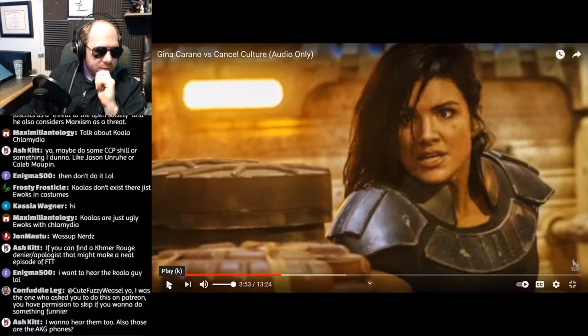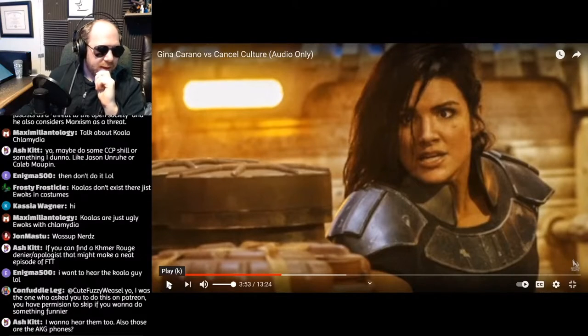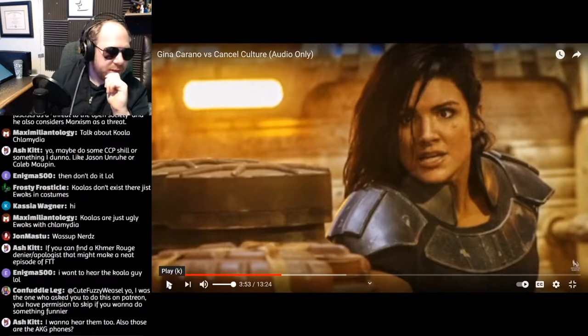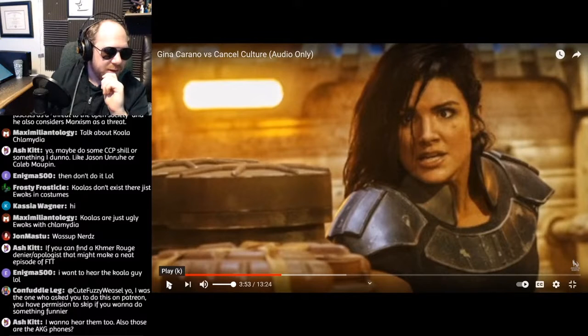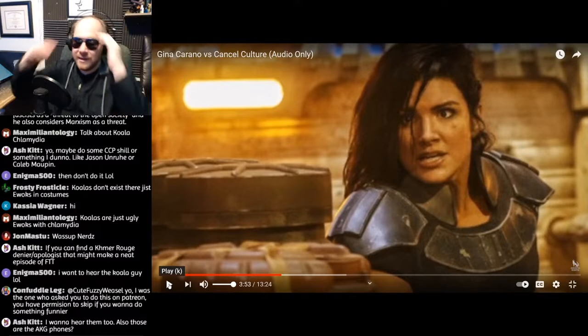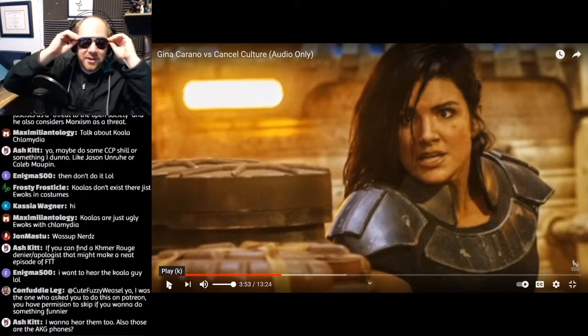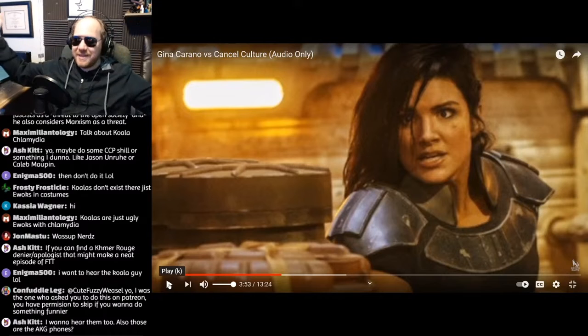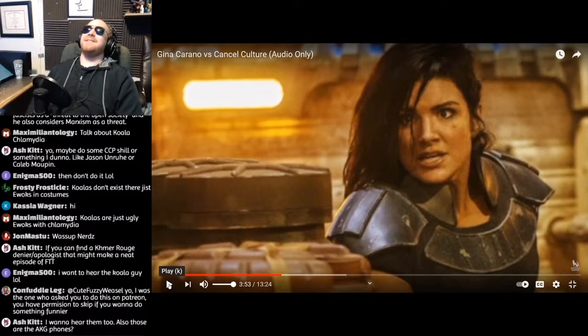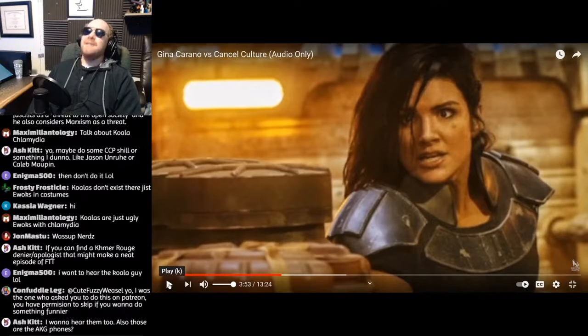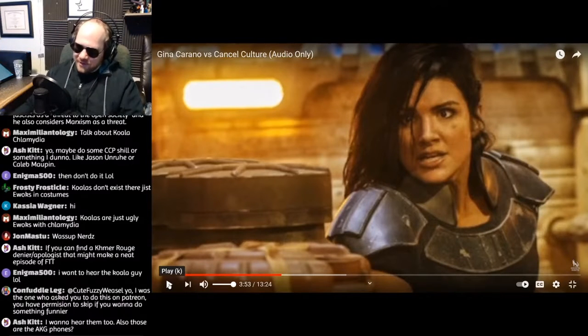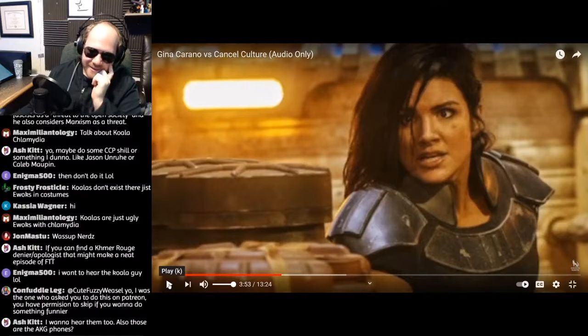I want to hear them, too. Also, those are AKG pronouns. CuteFuzzyWeasel. Yeah, I was the one who asked you to do this on Patreon. You have permission to skip if you want to do something funnier. No, dude. You told me to do it. So, let's go. Let's do it. Look, here's my opinion.